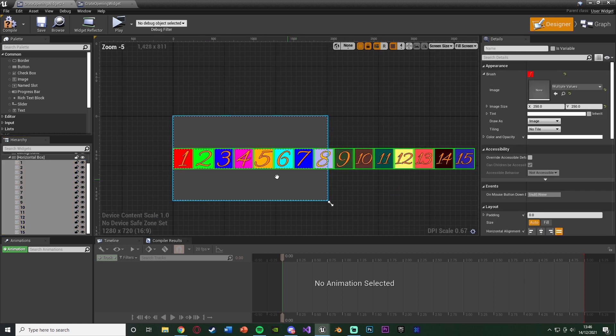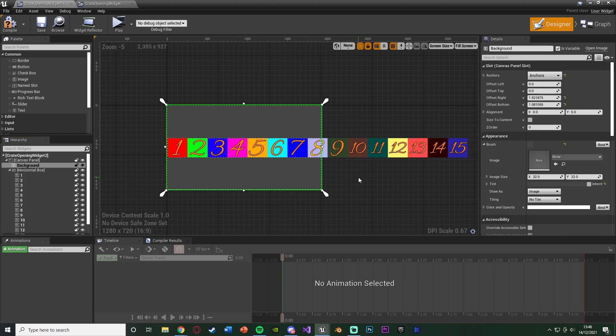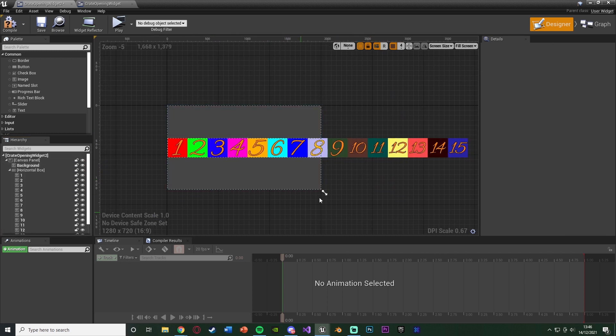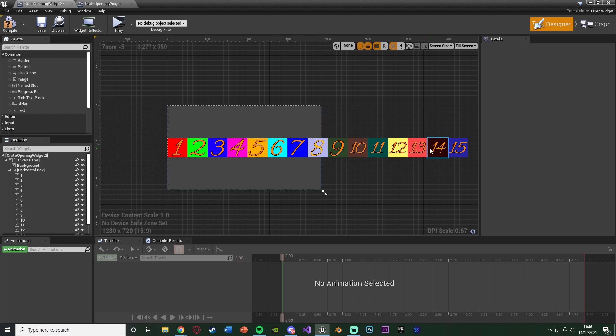So you should end up having something that looks a little like this. All of your items in the horizontal box. If they go off screen like this, don't worry, we do still want that because obviously it's going to scroll. We don't want them all on screen at the same time. We want them to scroll through while it's picking which one to choose. So we're going to compile and save that.